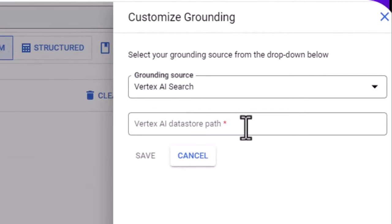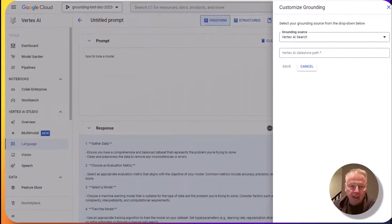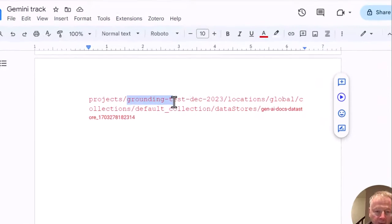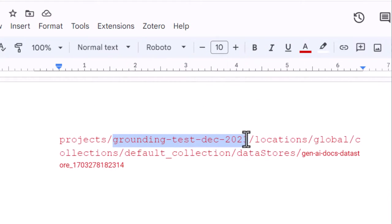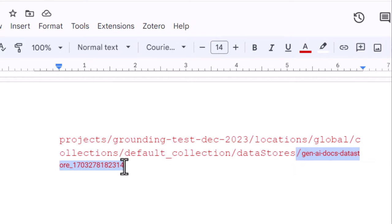The one thing you need here is the Vertex AI data store path and the format for that path. So we specify in this format the project ID and the data source ID.